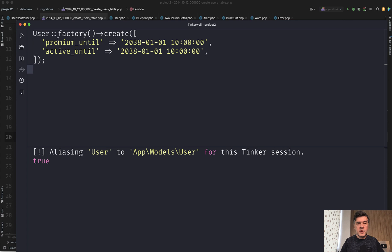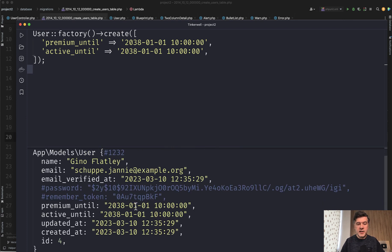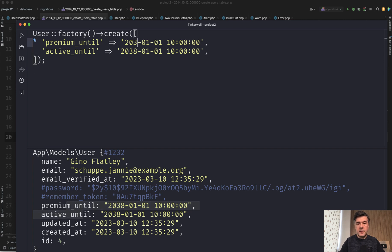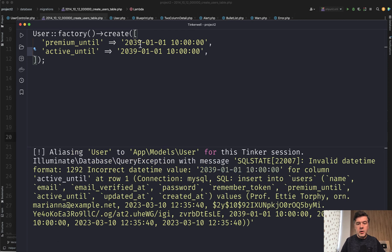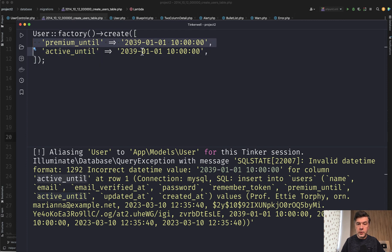So when I try to simulate that with Tinkerwell again, we launch that and it is successfully created with premium until and active until in 2038. But if I change that to 2039, we will get an error that invalid datetime format on active until specifically, which is a timestamp field. So no problem with this field, but there is a problem with active until.